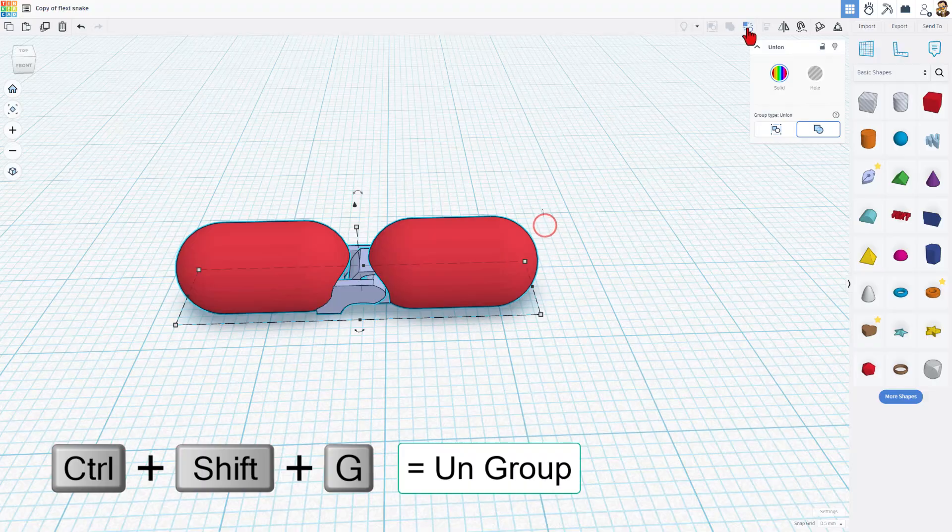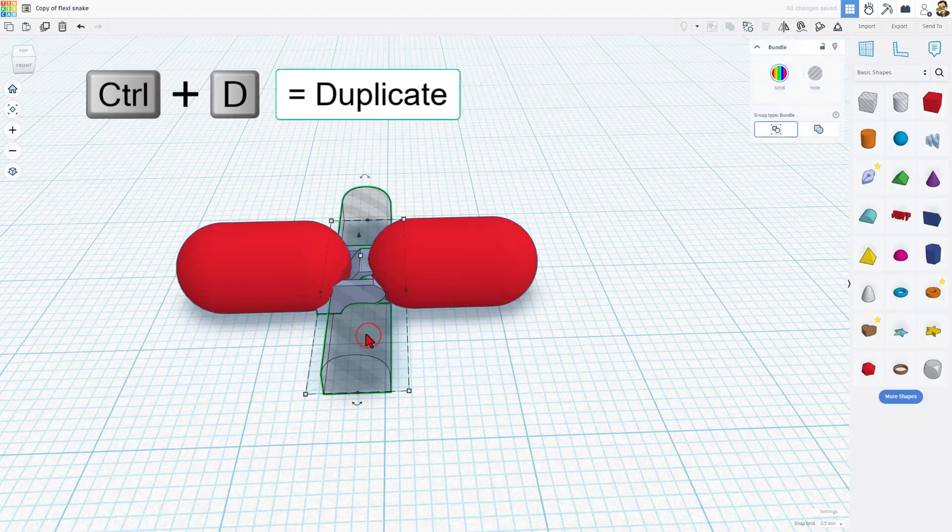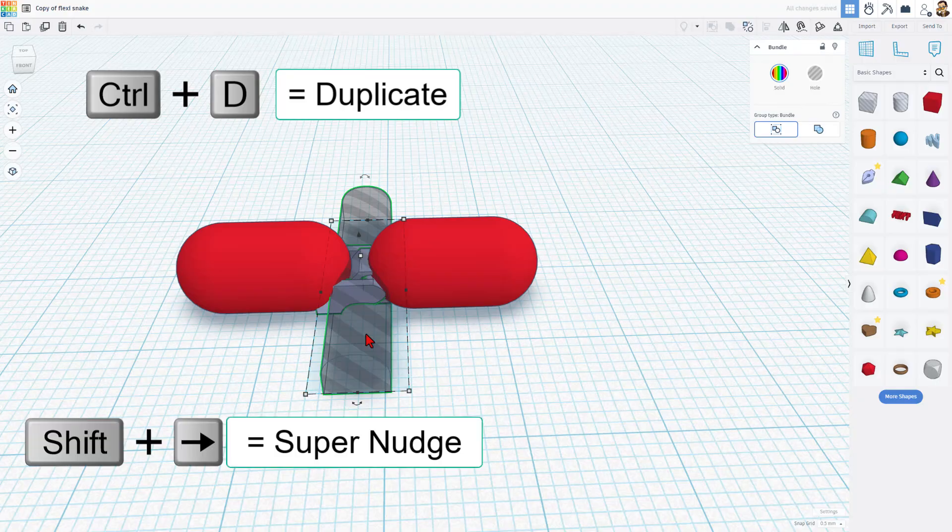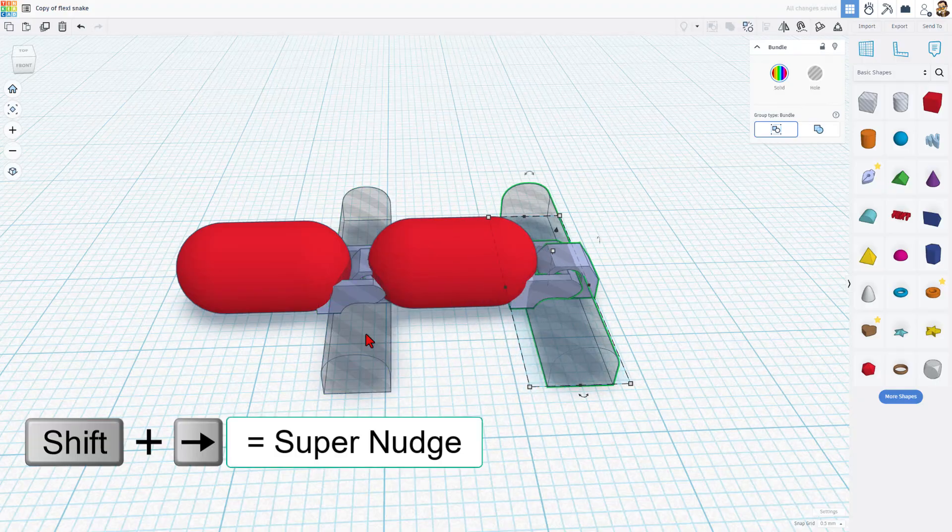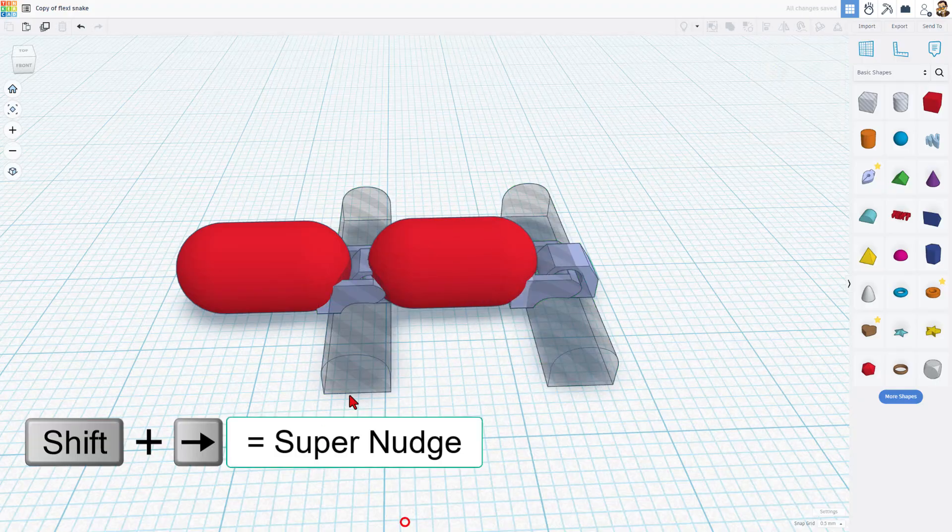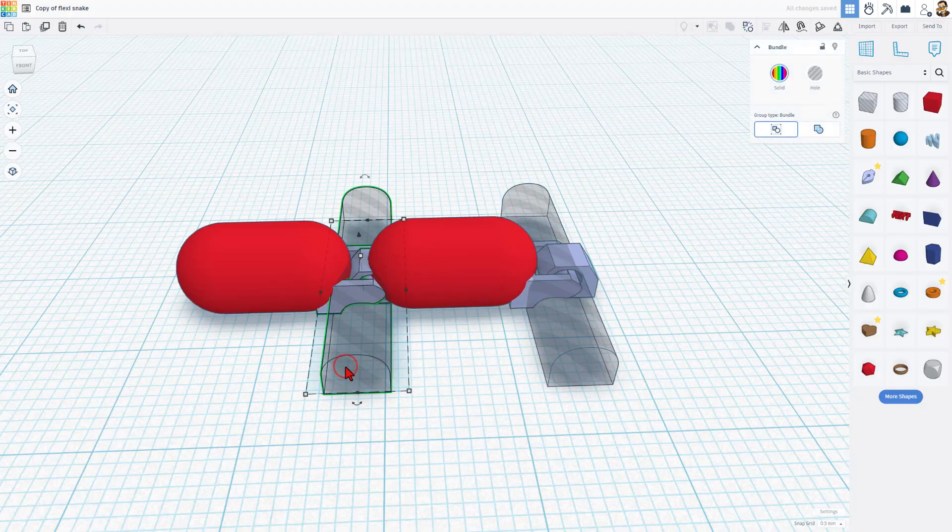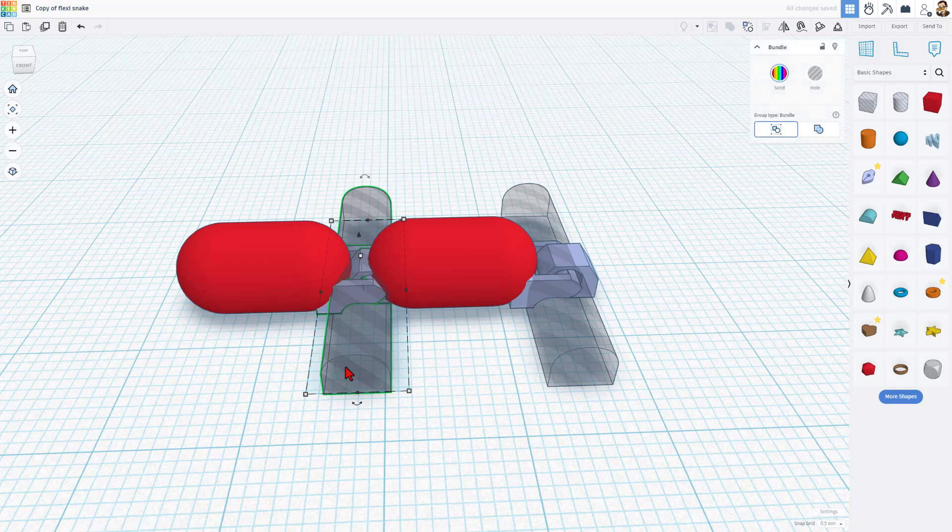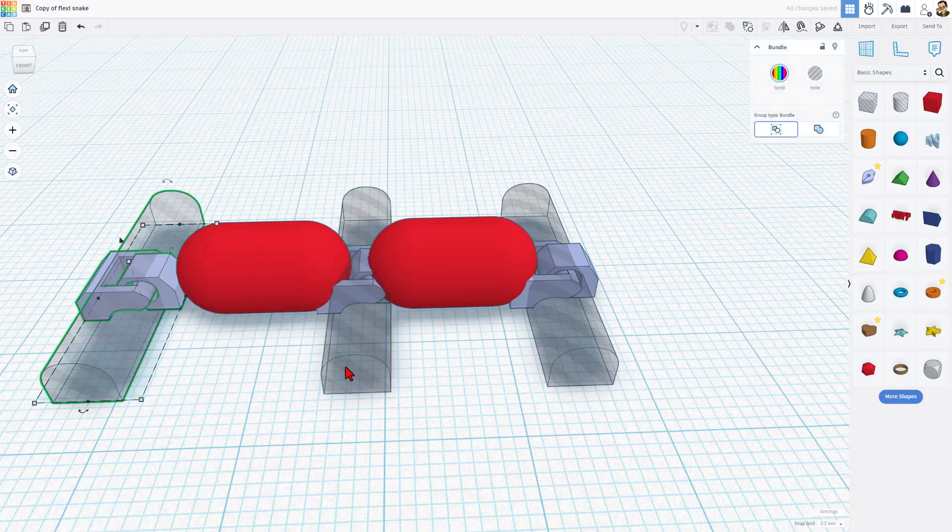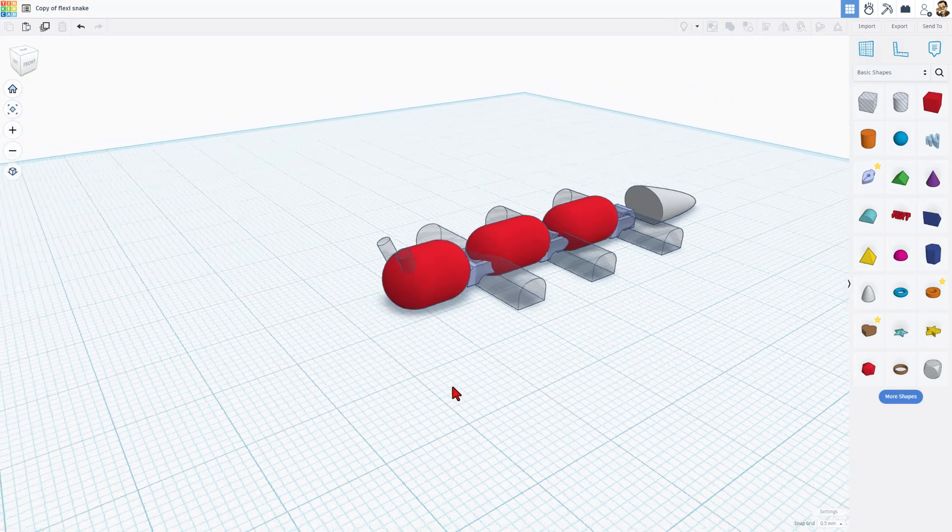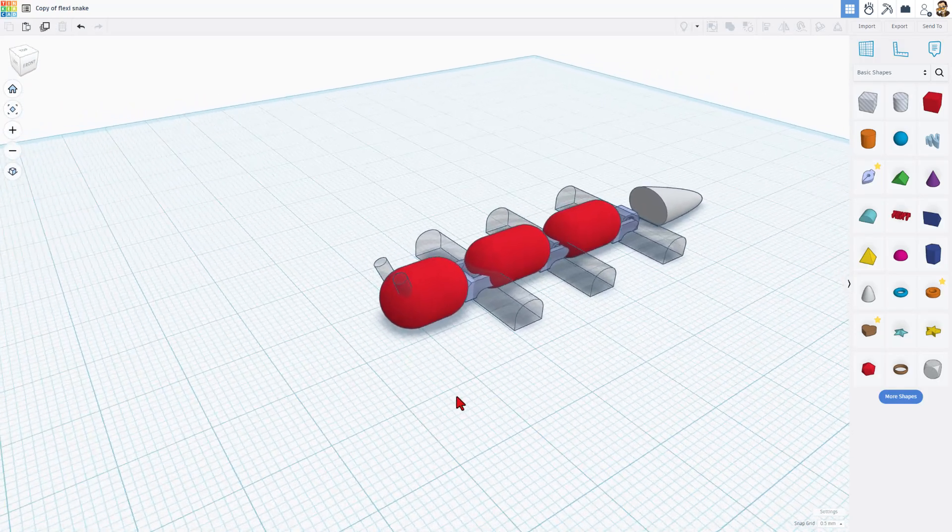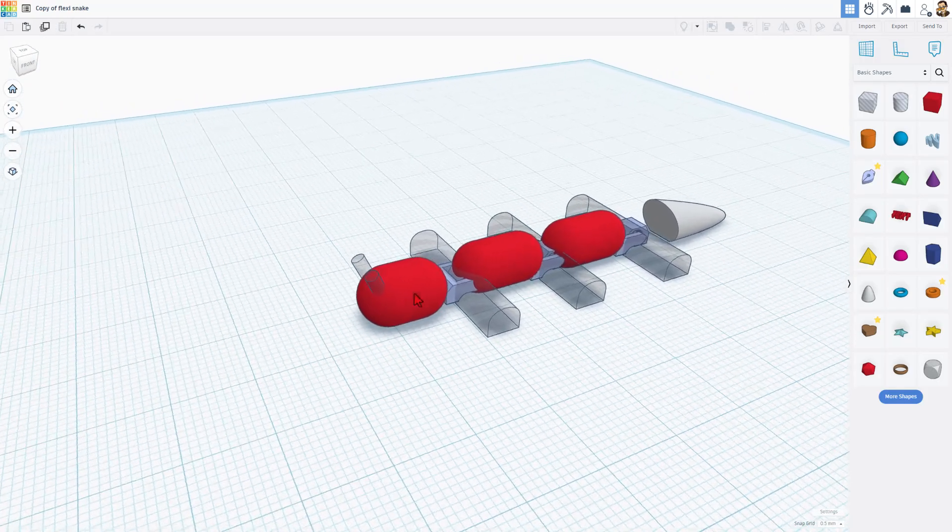I'm going to ungroup this now so I can make the other pieces. Once again, Ctrl+D and shift nudge to move that out front. Get the gap however I want. I'm going to click on this one and do Ctrl+D and move it back. Of course we want to finish with a head and a tail.